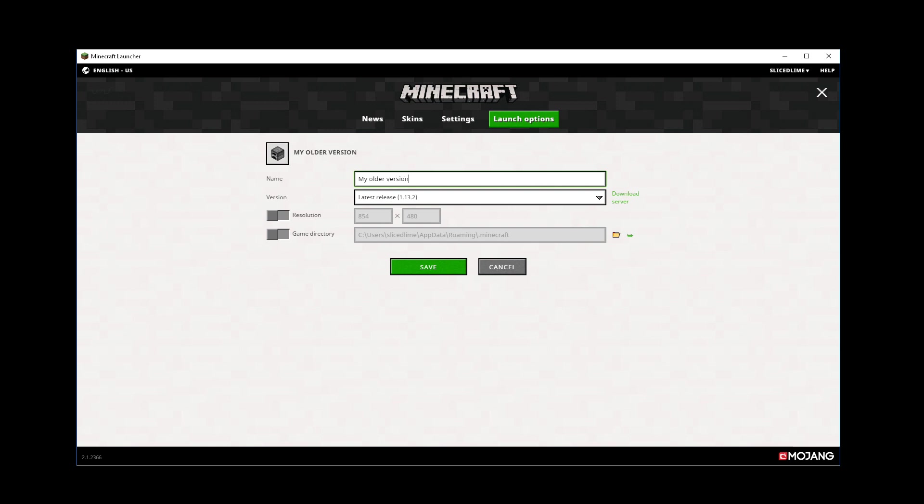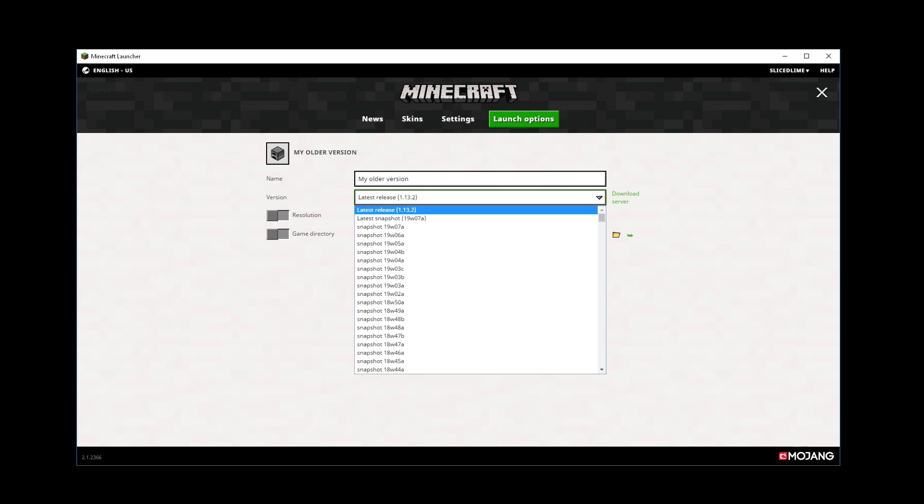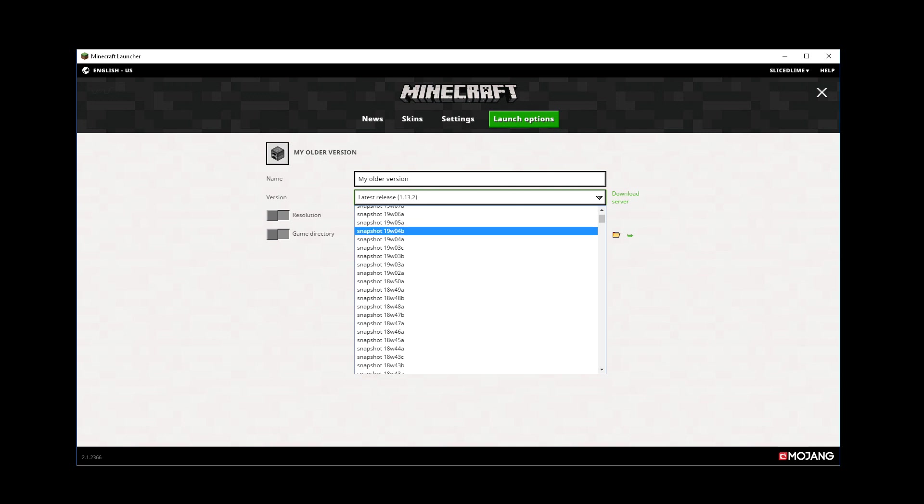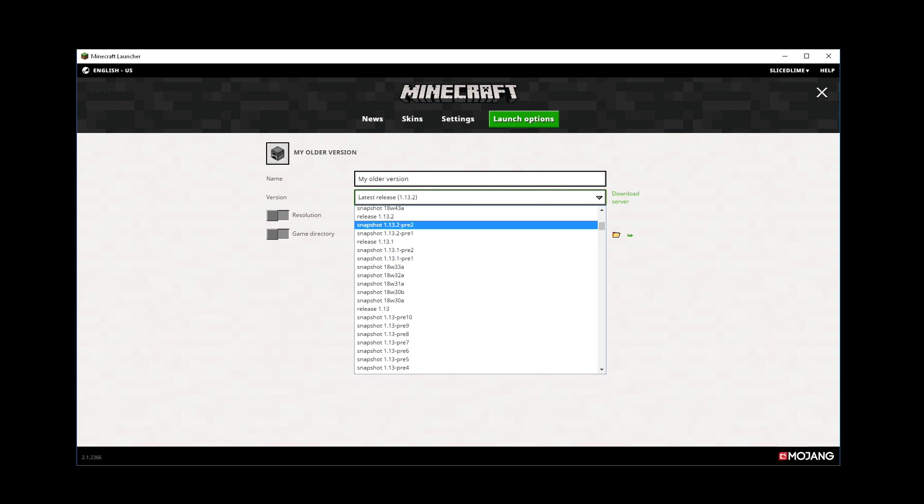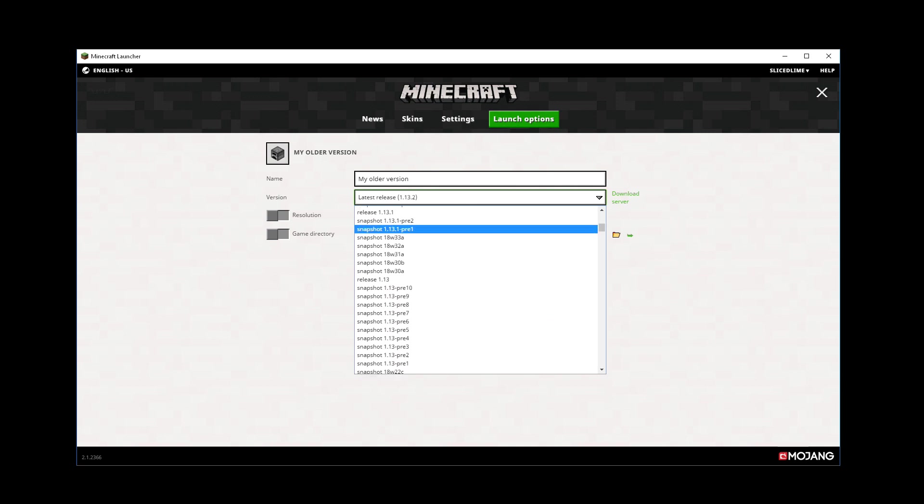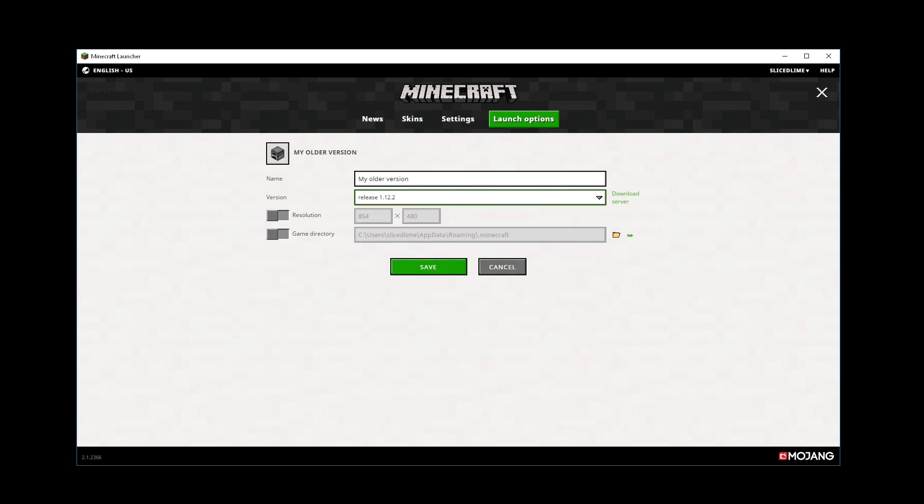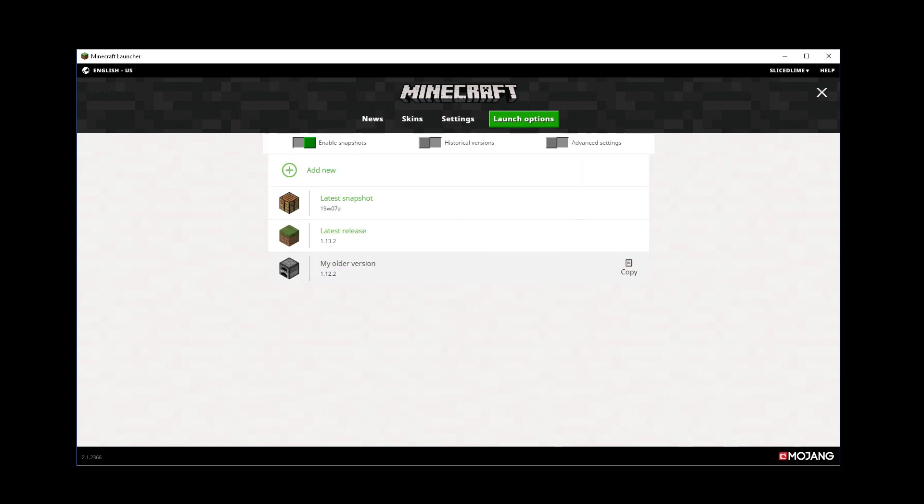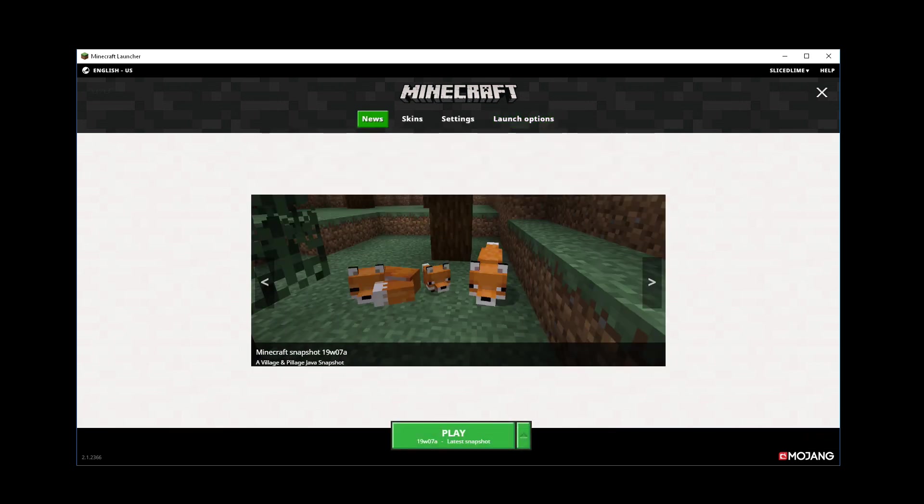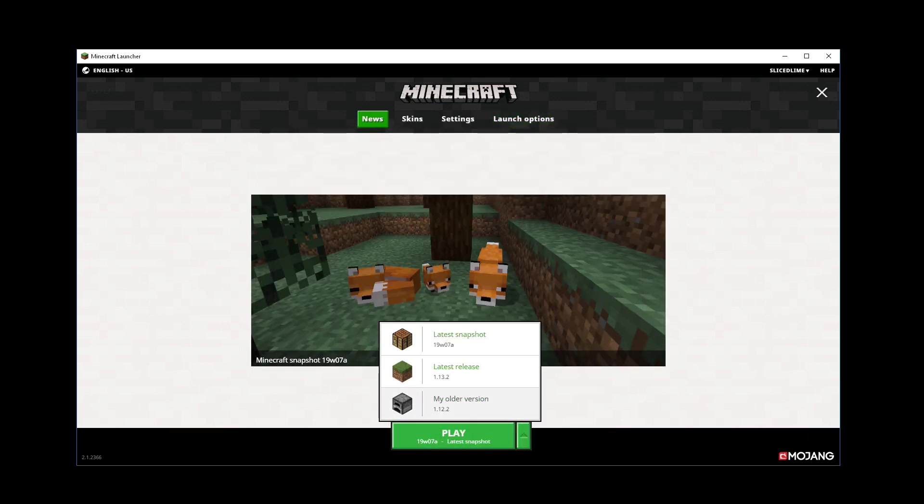And then in the drop down box here you can see all of the snapshots that have been released for this version but I can also see older versions of Minecraft so if I want to play 1.12.2 I can select that here and hit save and now my older version is here and if I go back to news I can select that in the drop down box as well.